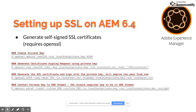Here's how you go about setting up SSL on AEM 6.4, and we're going to go through the steps on a test instance. The first step is to generate self-signed SSL certificates, which requires OpenSSL. If you're doing this on a Linux box, you very likely already have OpenSSL installed. If you're on a Mac or PC, you may need to go out and install it.